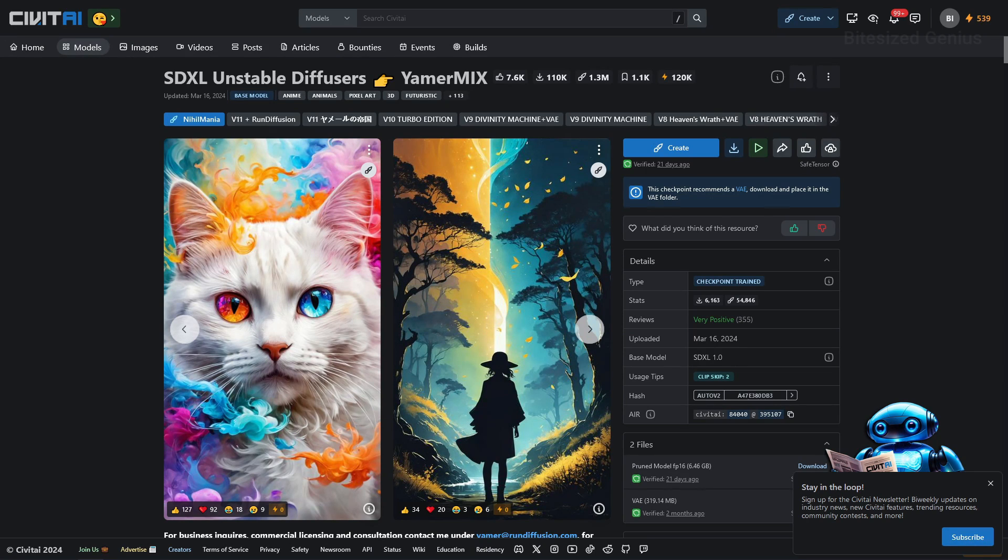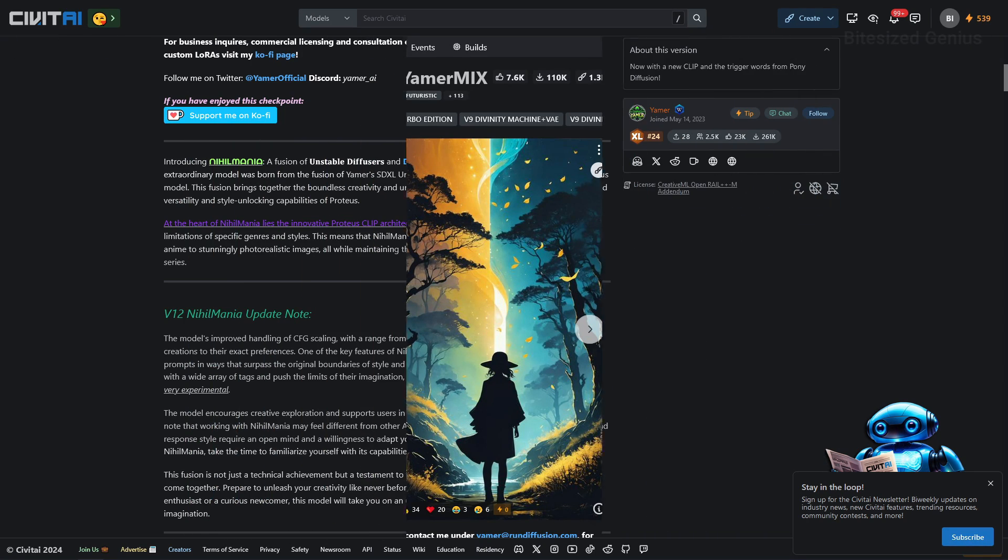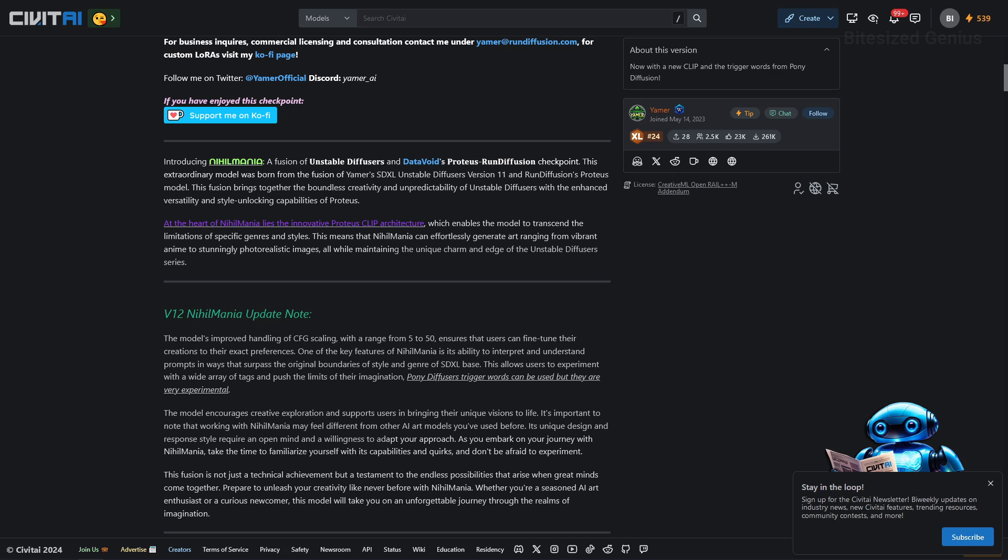But like the video and let me give it to you bite-sized. So SDXL Unstable Diffuser was made by Yammer and we're greeted with an introduction to the model we'll be testing, Nihil Mania.